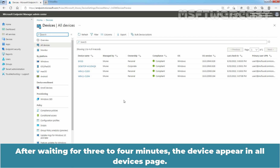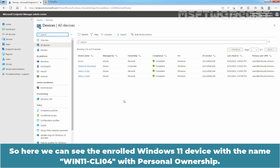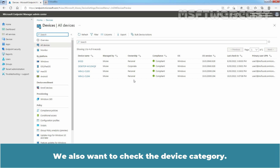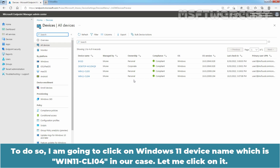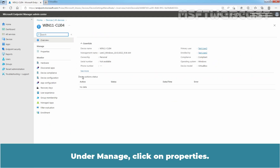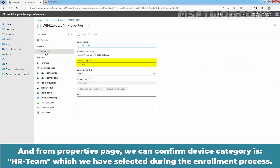After waiting 3 to 4 minutes, the device appeared on the All Devices page. We can see the Windows 11 device with the name Win11-CLI04 with Personal Ownership. We also want to check the device category. Click on the Windows 11 device name Win11-CLI04. Under Manage, click on Properties. From the Properties page, we can confirm the device category is HR Team, which we selected during the enrollment process.